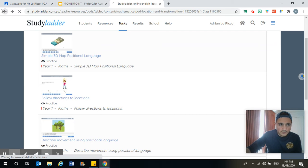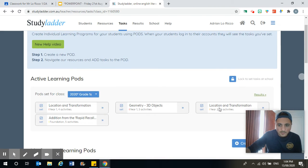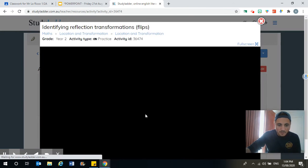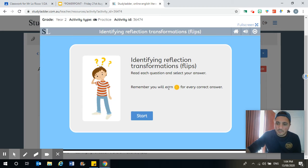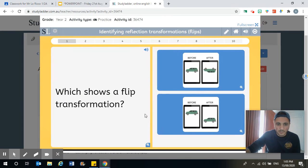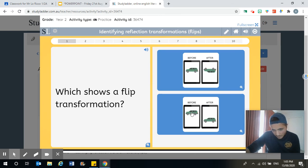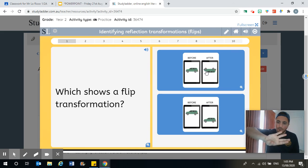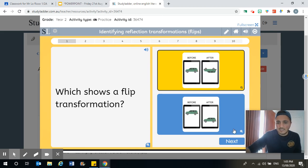If we go back into the flip and slide one — you need to find it under location and transformation — it will have some questions about that, and we'll see how much you've learnt this week about flipping and sliding shapes. Which shows a flip transformation? Well, if you look at this one, the car looks exactly the same, so that's a slide — that hasn't been flipped. This car has been flipped — it's been flipped upside down. So that is the answer to that question.